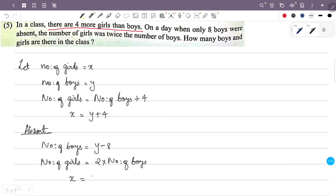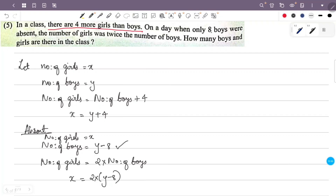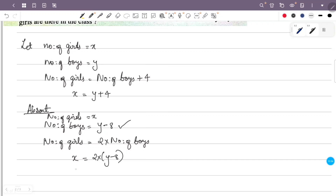So x equals 2 into the quantity y minus 8, which expands to x equals 2y minus 16.